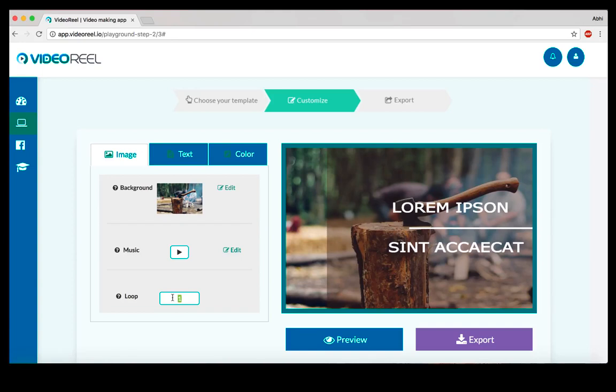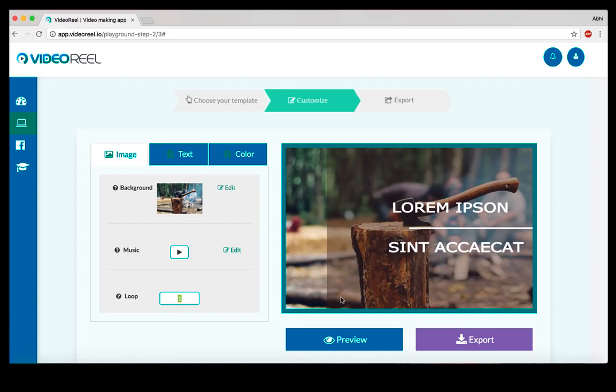There's a loop option which lets you increase the length of the video. So let's say this template is five seconds, you can add two loops or three loops to increase the length of the video to 10 seconds or 15 seconds. If you want a bigger video, you can do that.